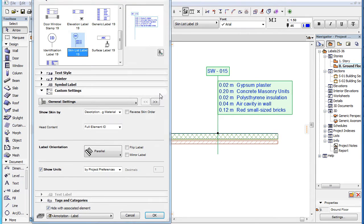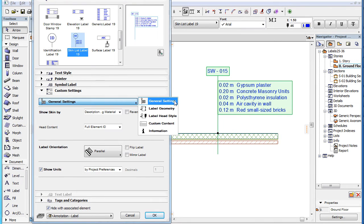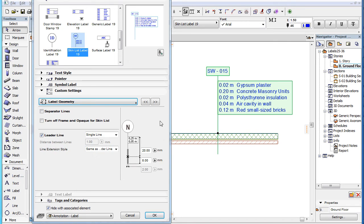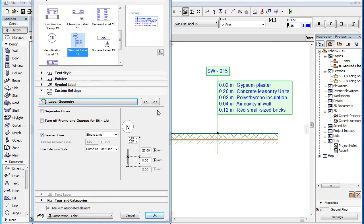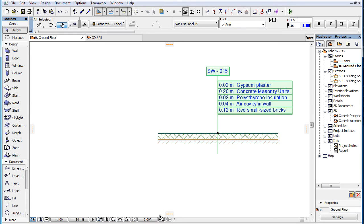The second page of the Custom Settings panel is the Label Geometry page. Here you can set various settings related to the geometry of the label and its leader line. If you check the Separator Lines checkbox, Separator Lines will be drawn between rows of the label.